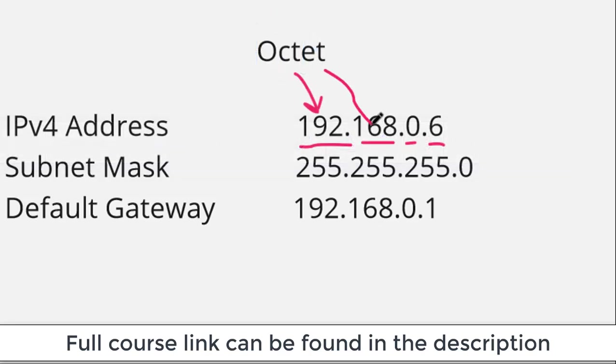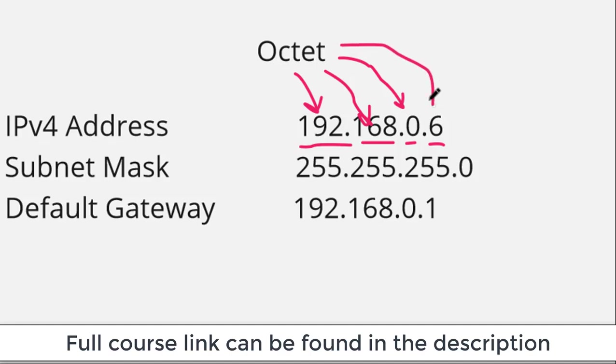Every single IP address in the world, whether it's public or private, is made up of four octets—four numbers separated by decimal points.